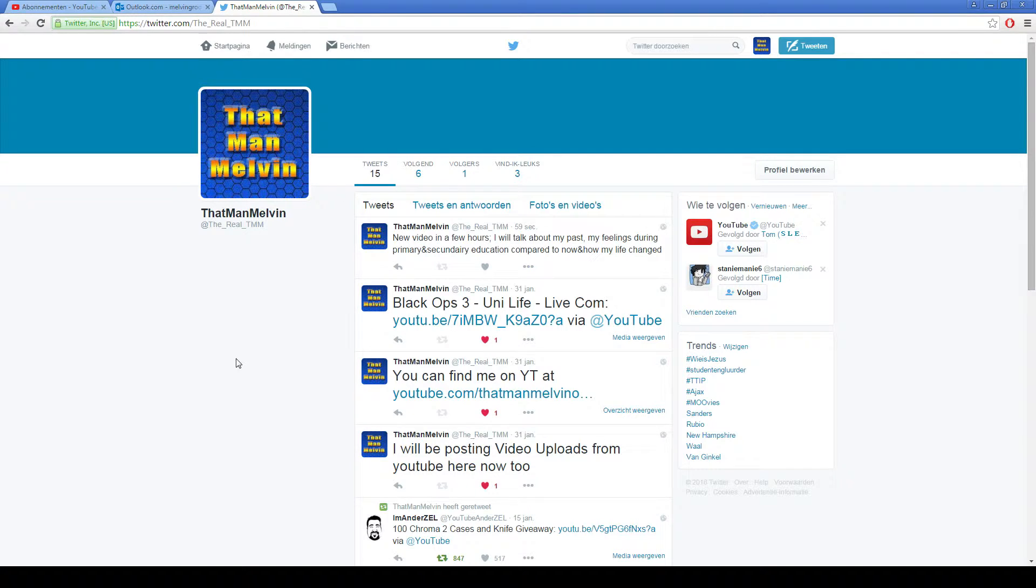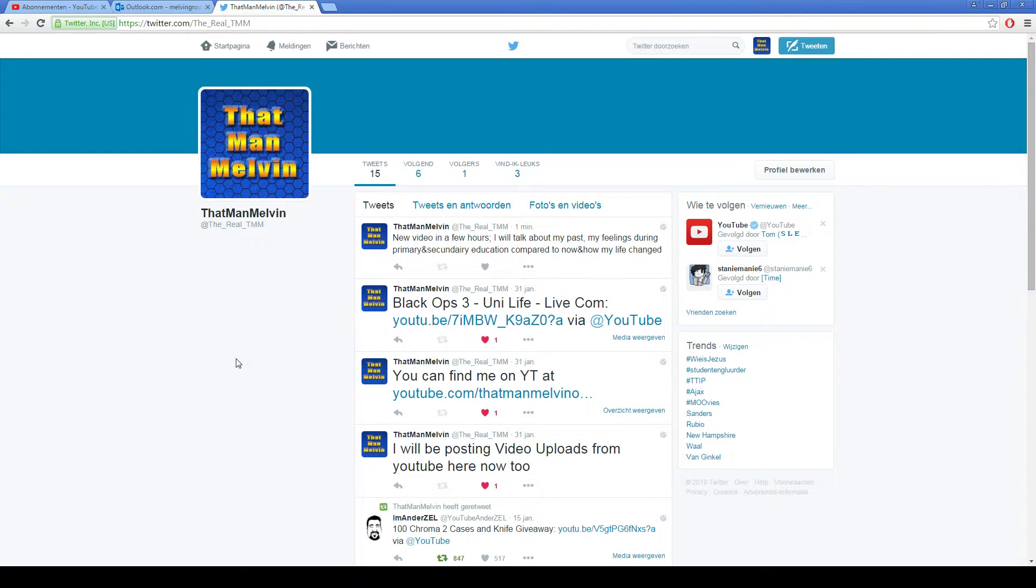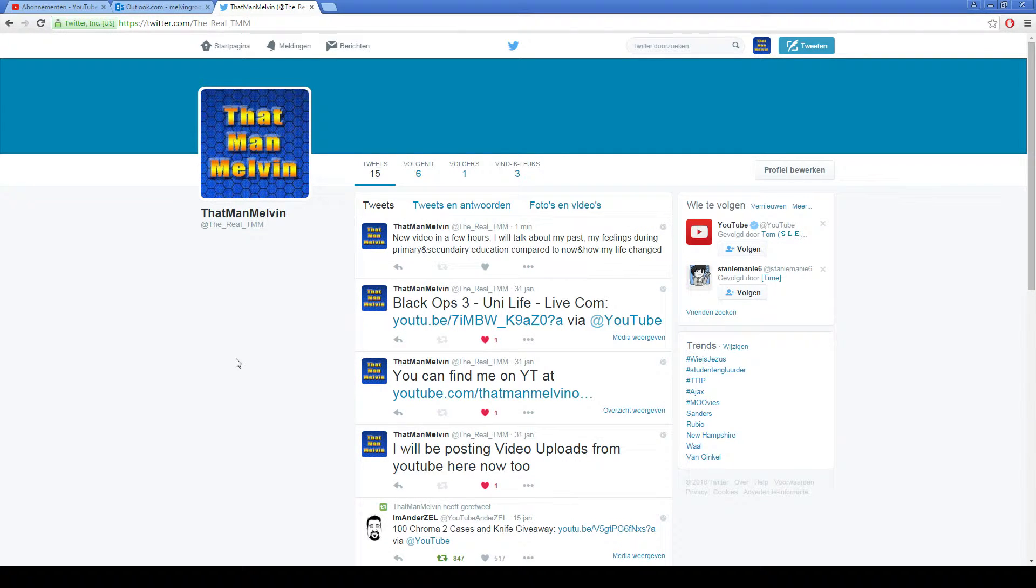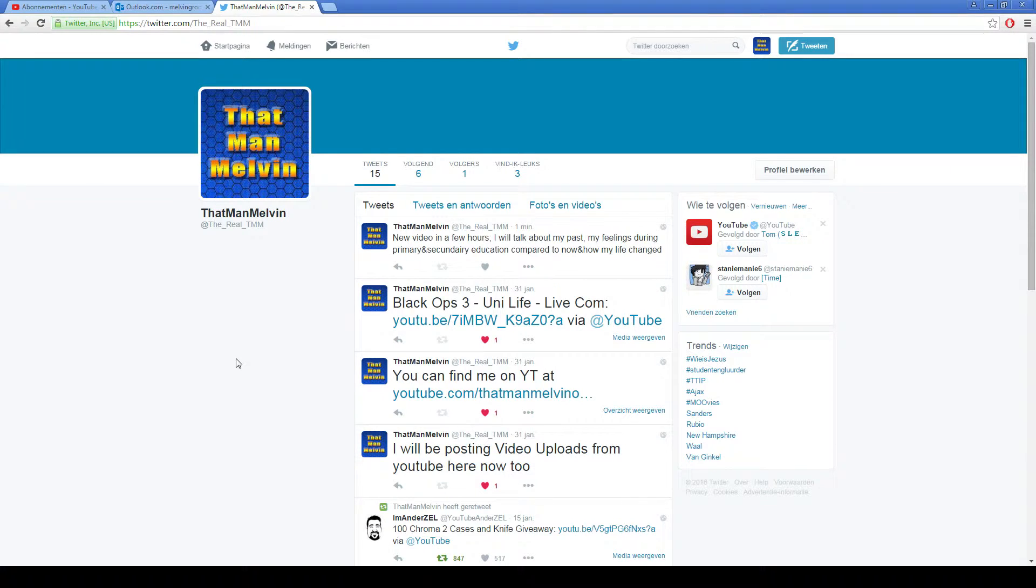to tell you guys that I have a Twitter account. I'm just new on Twitter, so don't worry about that, but I post my videos on here. So if you miss the sub box or if you don't check YouTube very often, I also post my videos here.